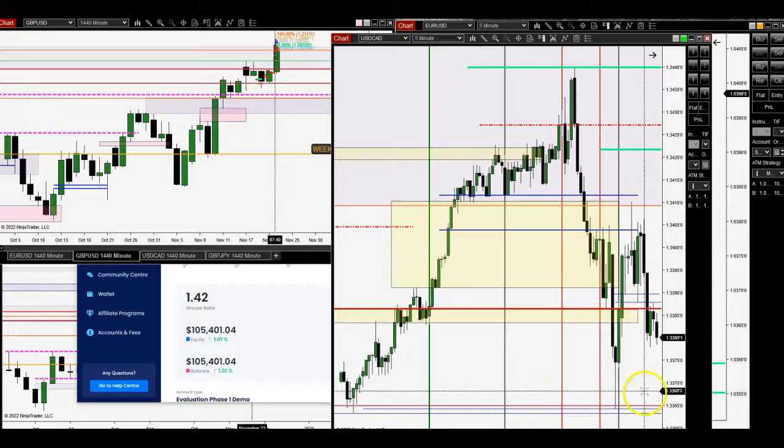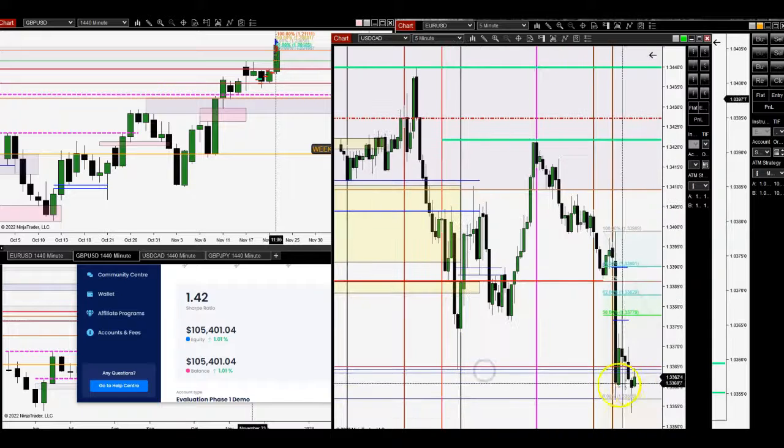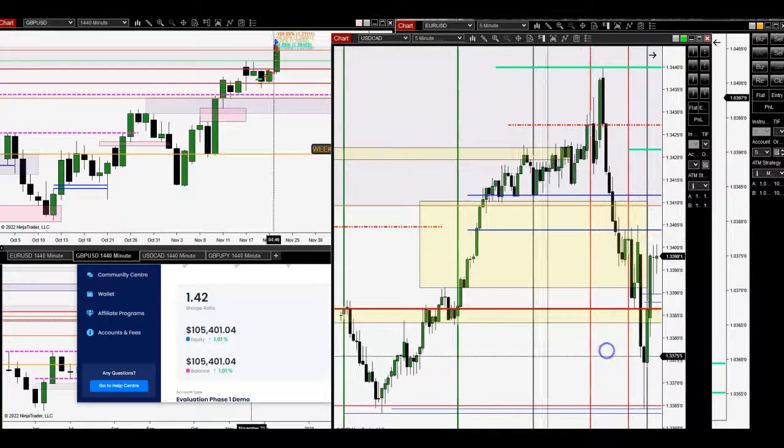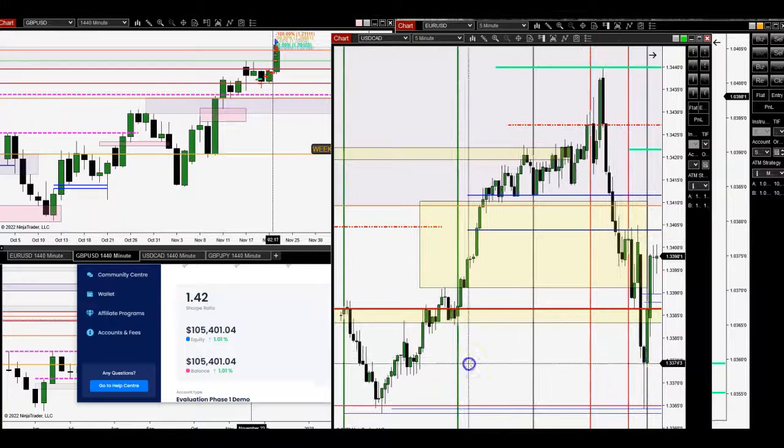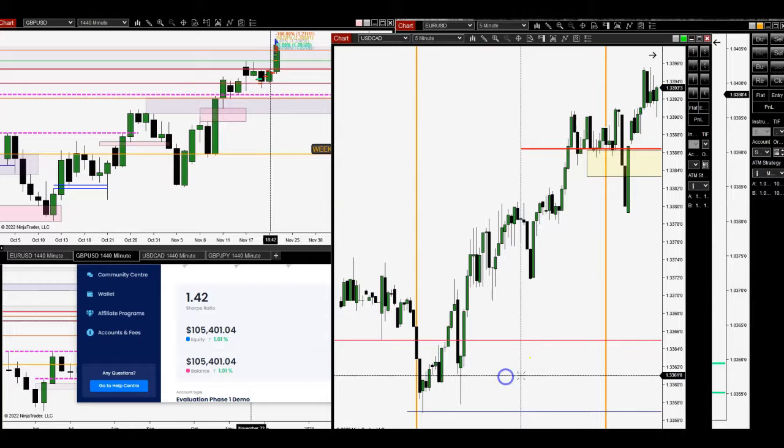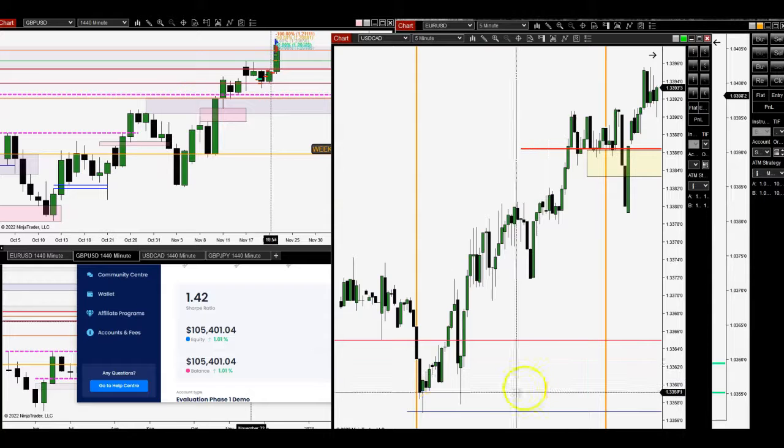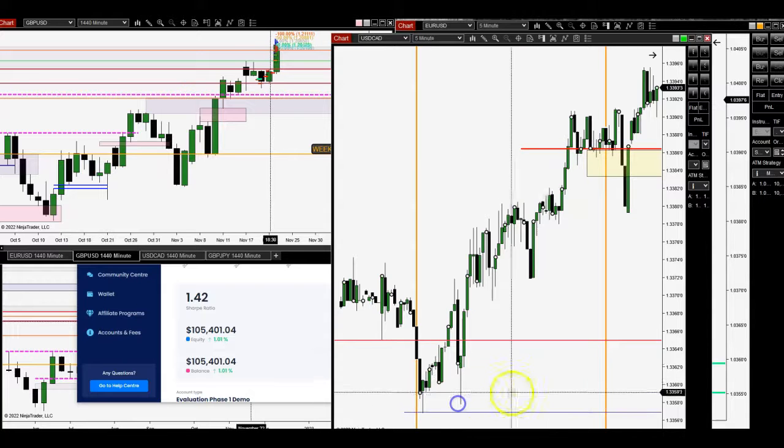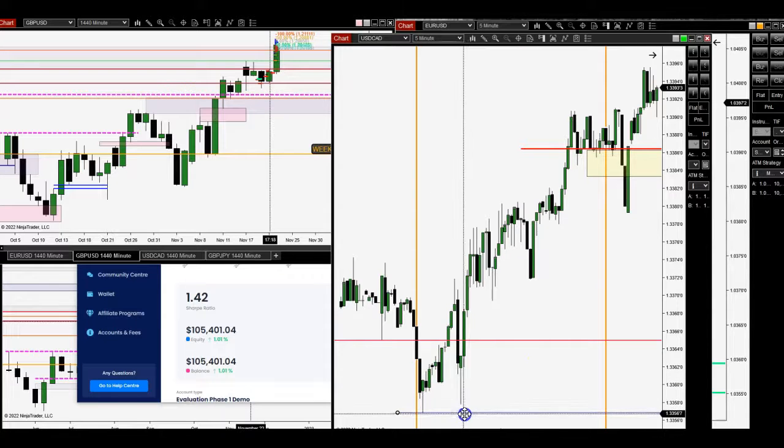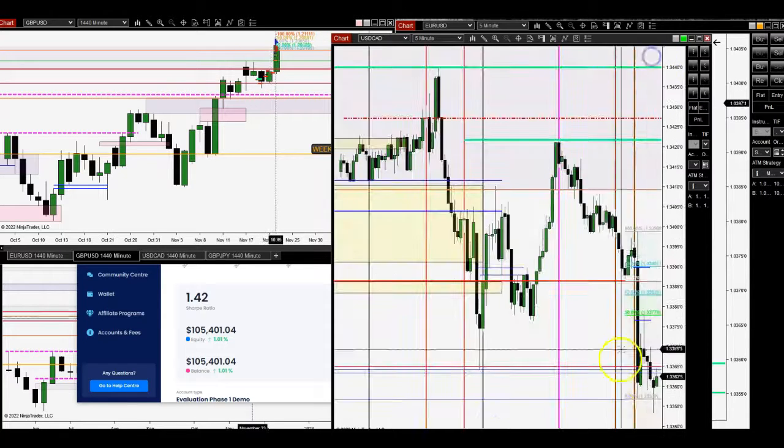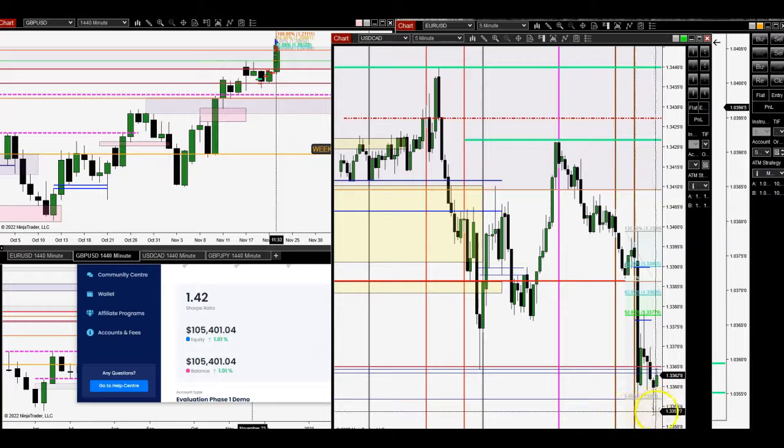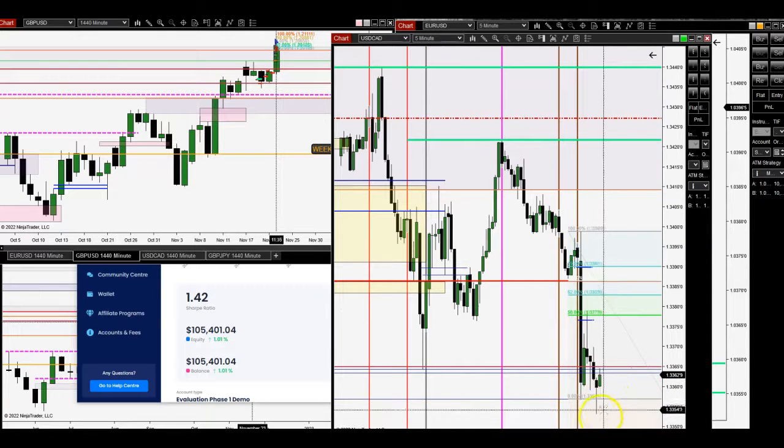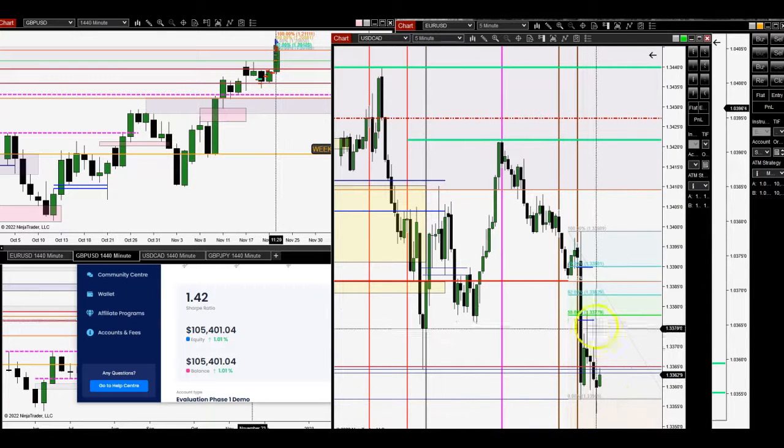That was really the plan to get out here at this area. This is an Asia session that we took out, London session here. It came here. This was a double bottom. That's where we came down into.